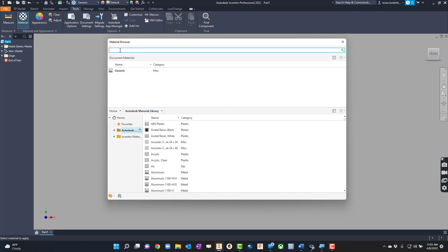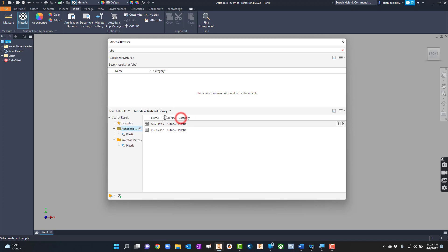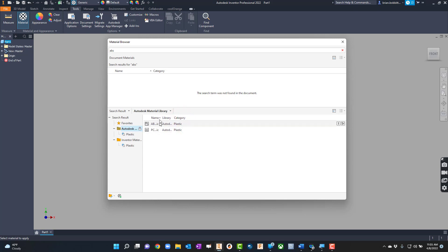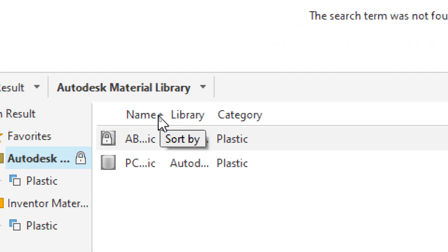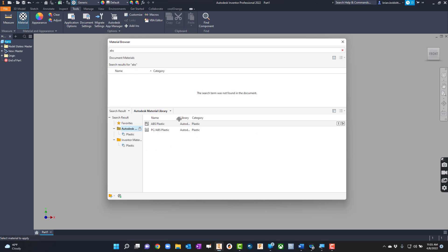I want to do a search up here and type in ABS — that's the material closest to PLA. When you type in ABS it shows up, but yours may show up looking a bit different. Notice the column width — between Name and Library — if you click and drag you can make that column bigger so you can actually see the ABS material clearly.